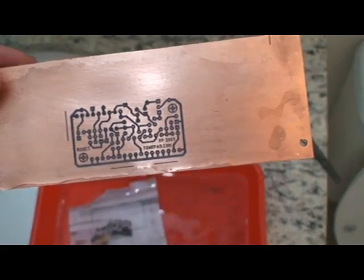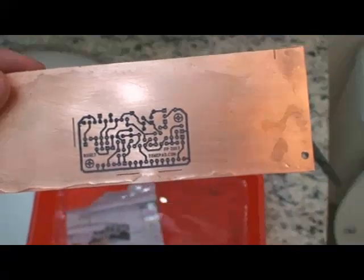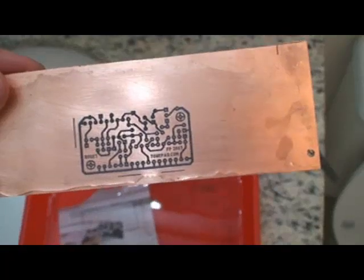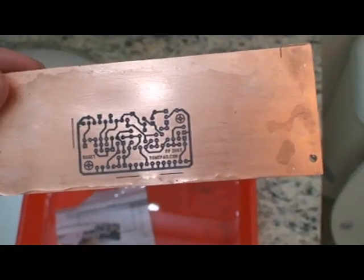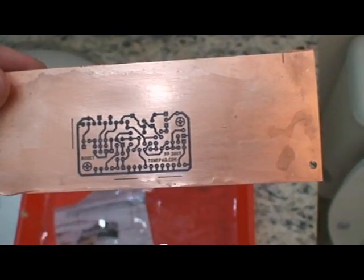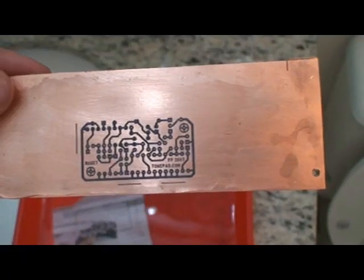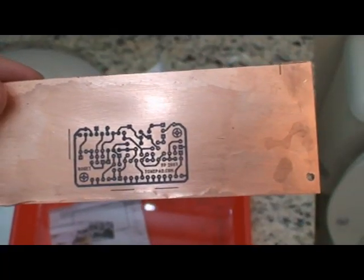I think this is the best way to make PCBs. And we just need to etch this board right now.